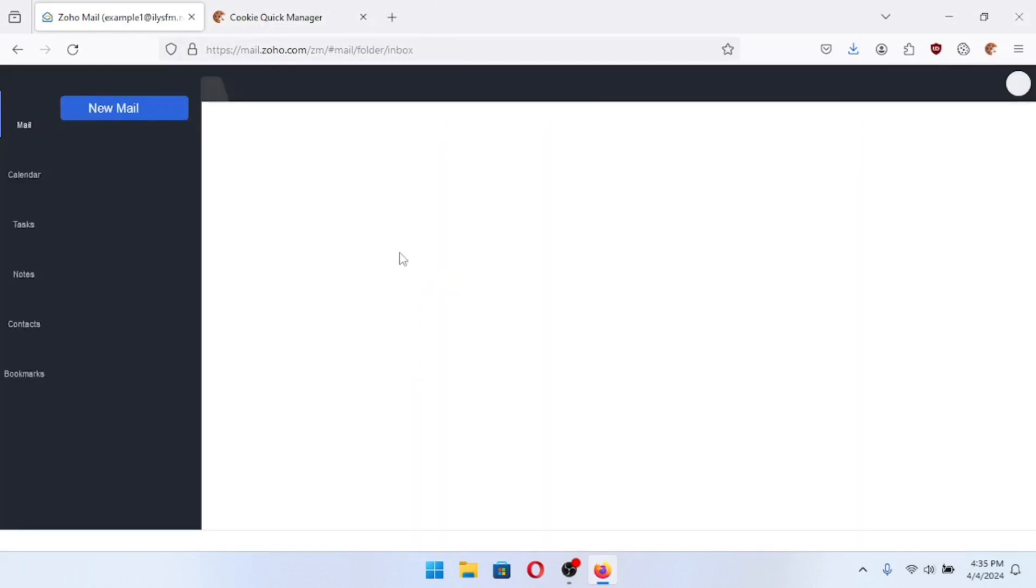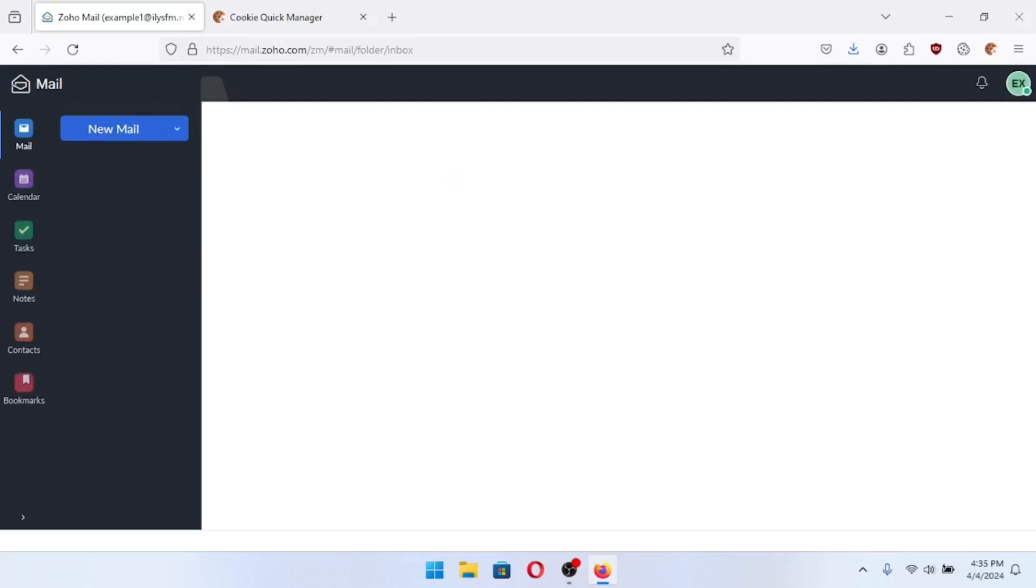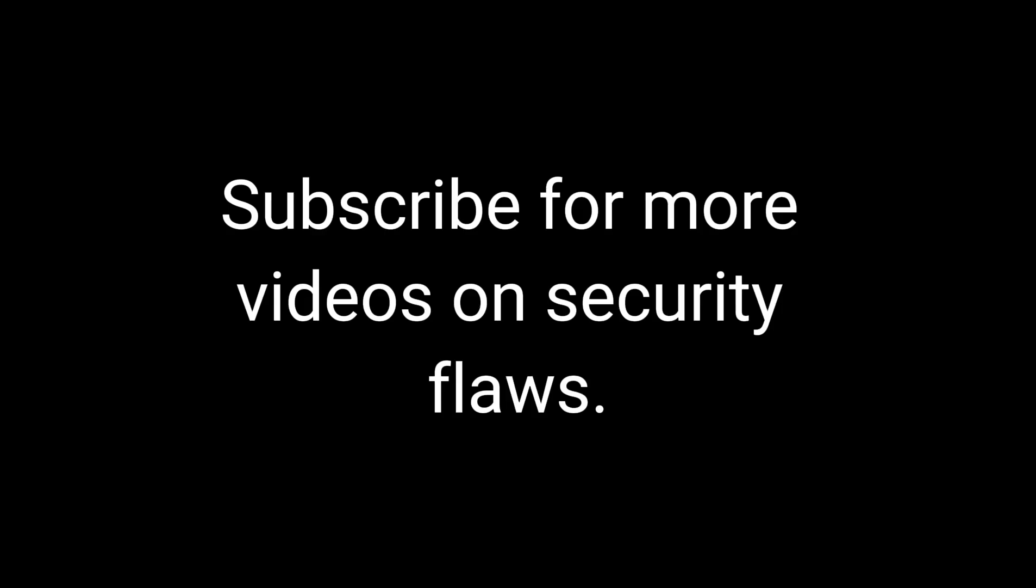Just make sure you like and subscribe and have a great day. Goodbye. Subscribe for more videos on security flaws.